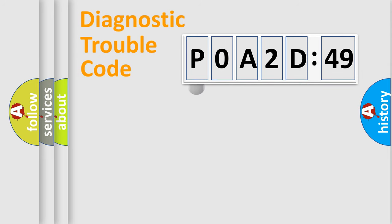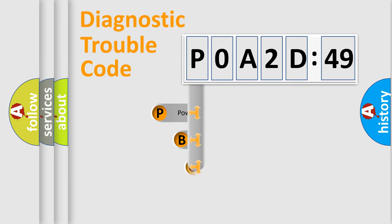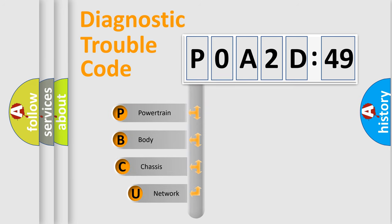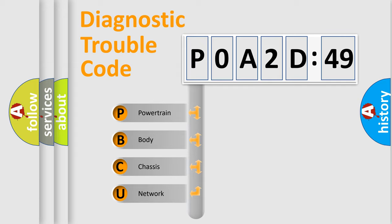First, let's look at the history of diagnostic fault code composition according to the OBD2 protocol, which is unified for all automakers since 2000. We divide the electric system of automobile into four basic units.